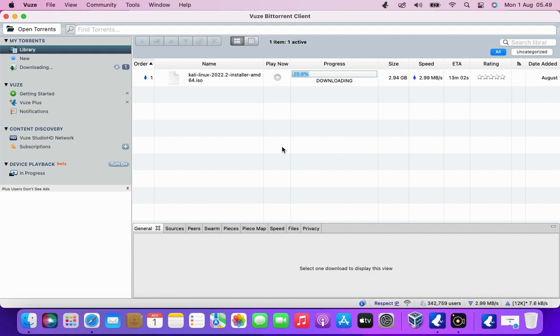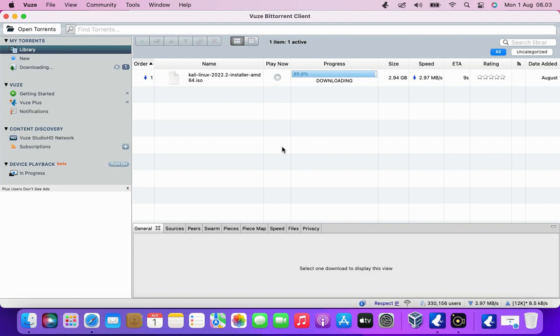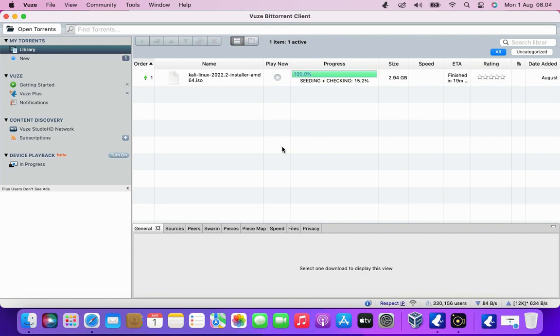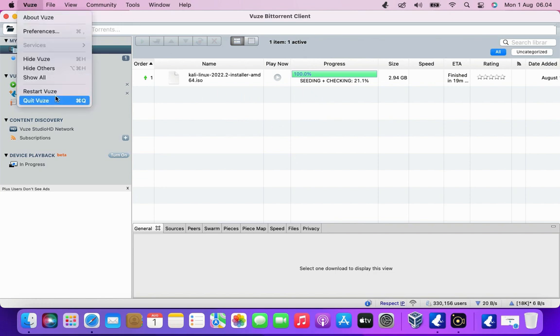Kali Linux ISO download process is in progress, just wait until the Kali Linux ISO download process is complete. Kali Linux ISO download process is complete then close the torrent client.